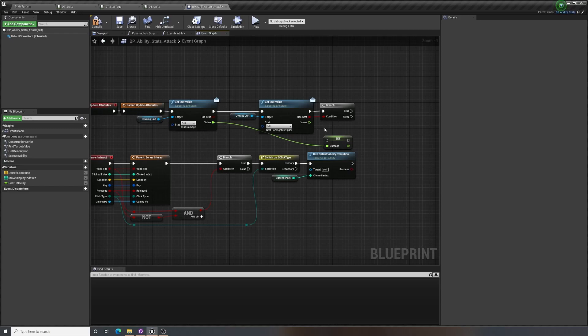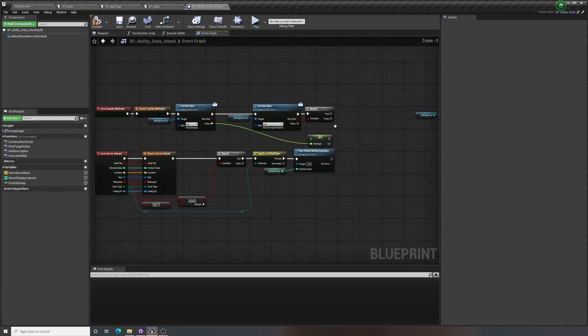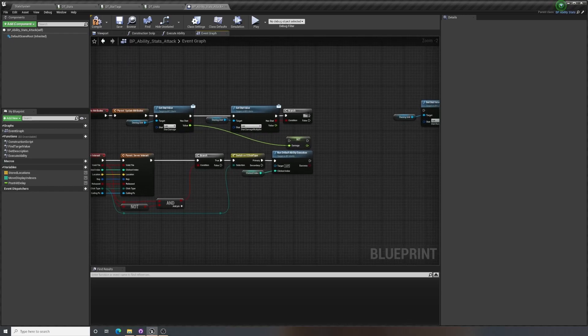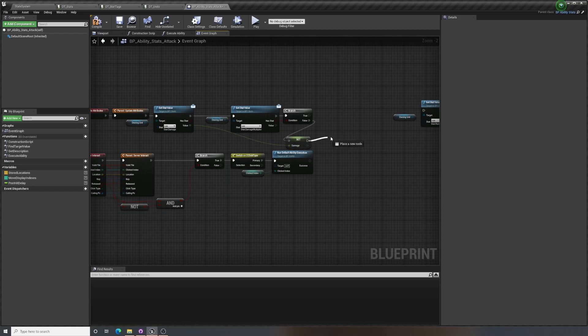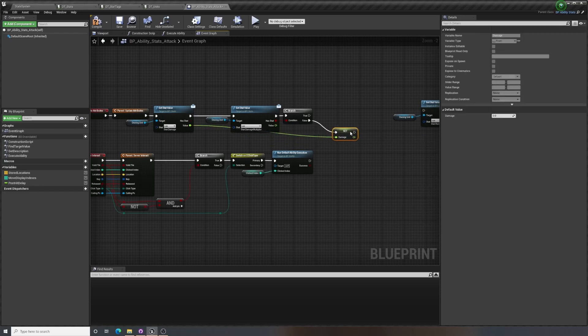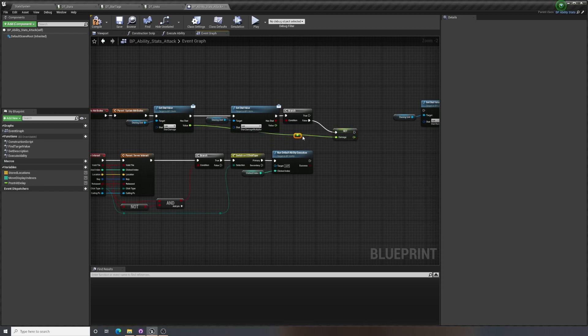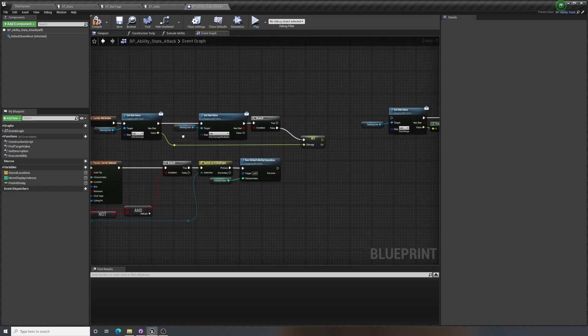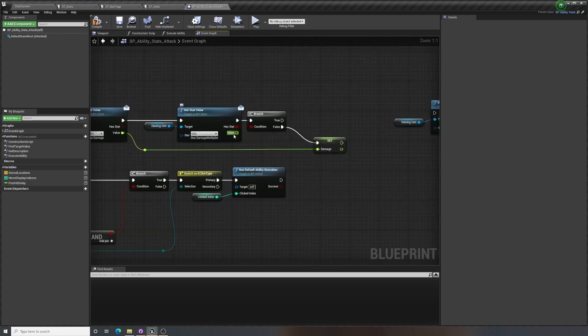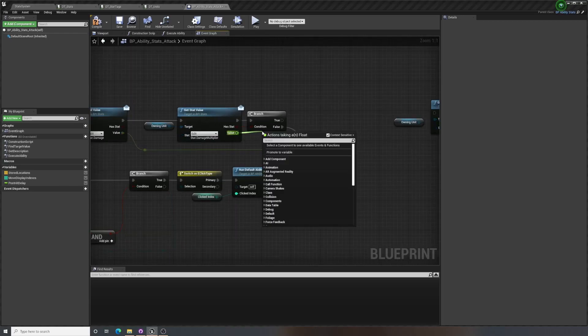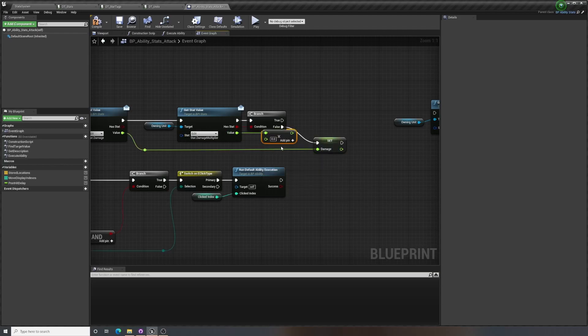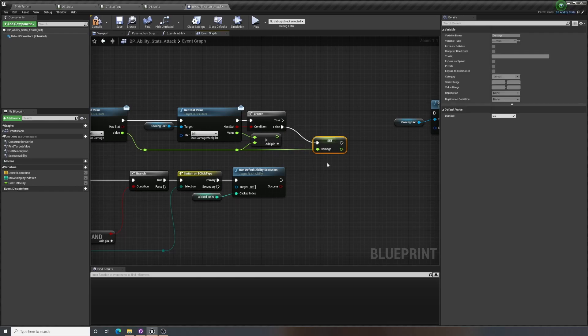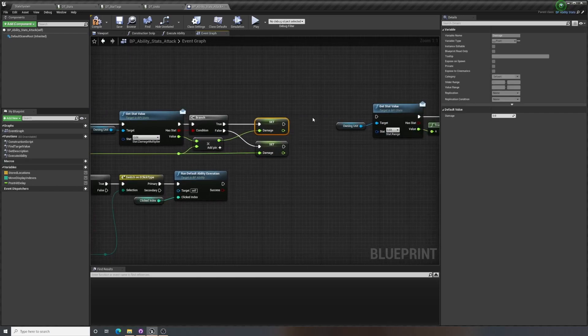So we don't want to multiply by 0 if someone doesn't have a damage multiplier at all. So for this, I want to check if it does have the stat. So if we don't have the stat, we just want to set damage to this damage stat value. If it does, we want to multiply it by this damage multiplier and set the damage to that, like so.